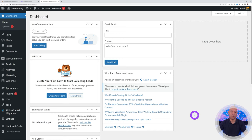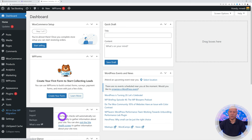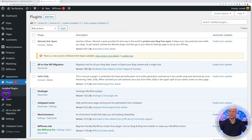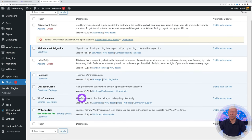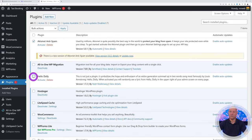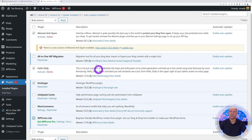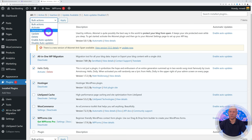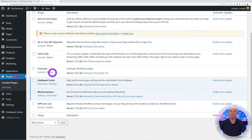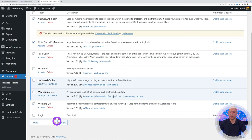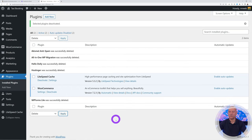A few plugins are installed by default with Hostinger. We're going to remove the ones we don't need and keep only LiteSpeed Cache and WooCommerce. Deactivate and delete the others — Hello, the Hostinger one, WP Forms, and all-in-one migration. Bulk-select them, untick those two keepers, then go to Bulk Actions and delete. Apply.